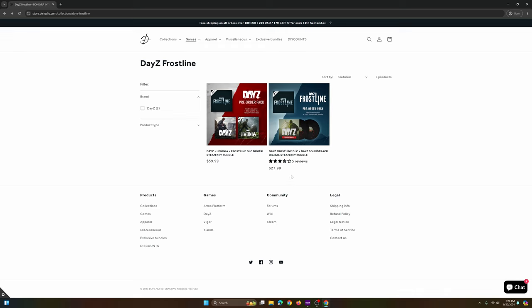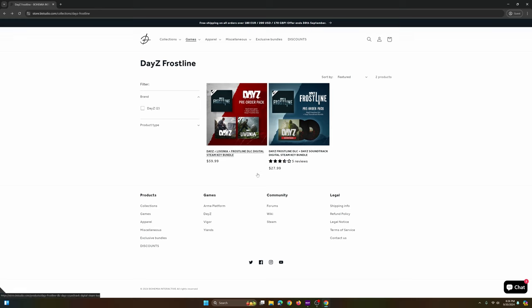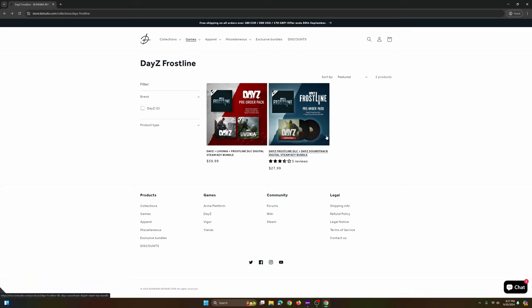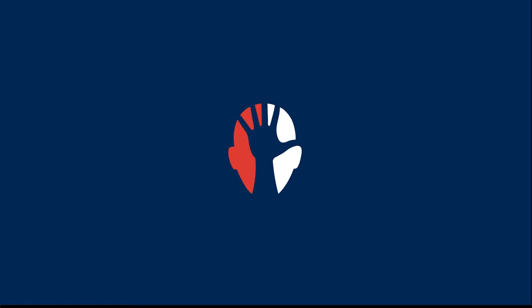Here is $27.99 for US. And I believe the price is going to be the same in Euros. If you never played before, it's $59.99 for everything. So if you want to check it out, check it out. DayZ Frostline, October 15th. Thanks for watching.